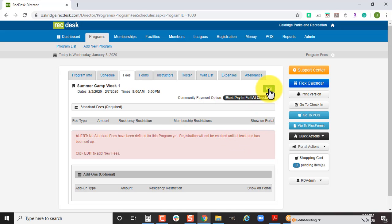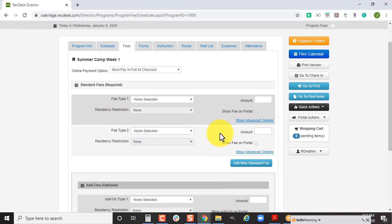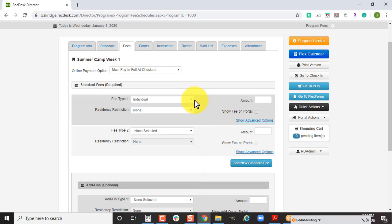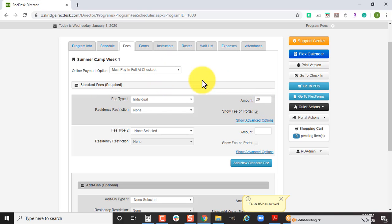Now the fees are where we're really going to get into a lot of variables and variable ways for you to set this up. For super simple summer camps, it's just going to be a single fee of say $20 per week. And that's it, that's how you set your fee up.